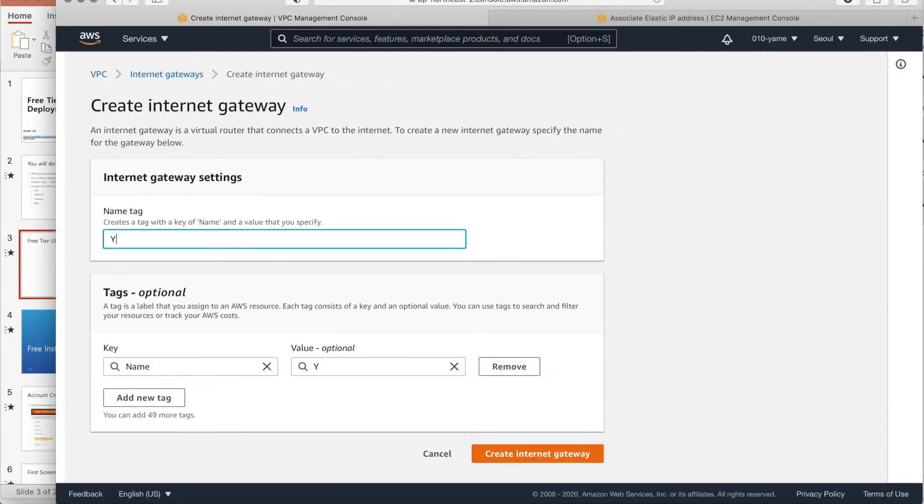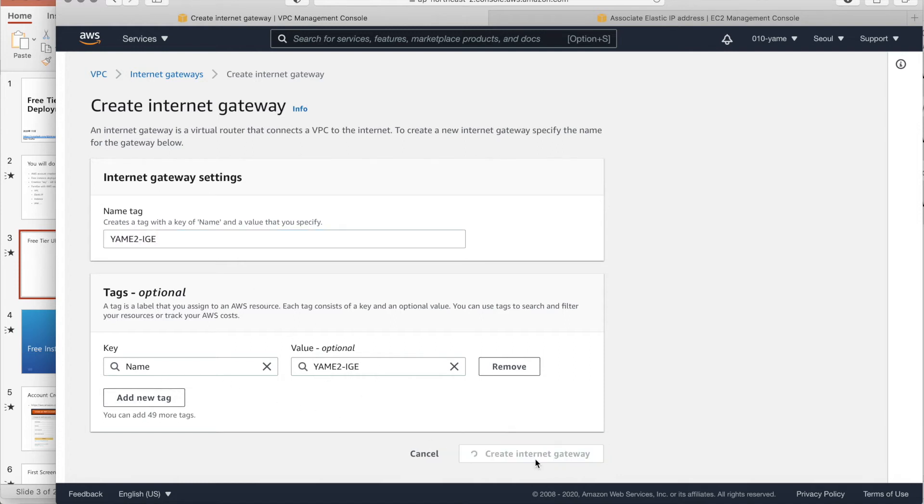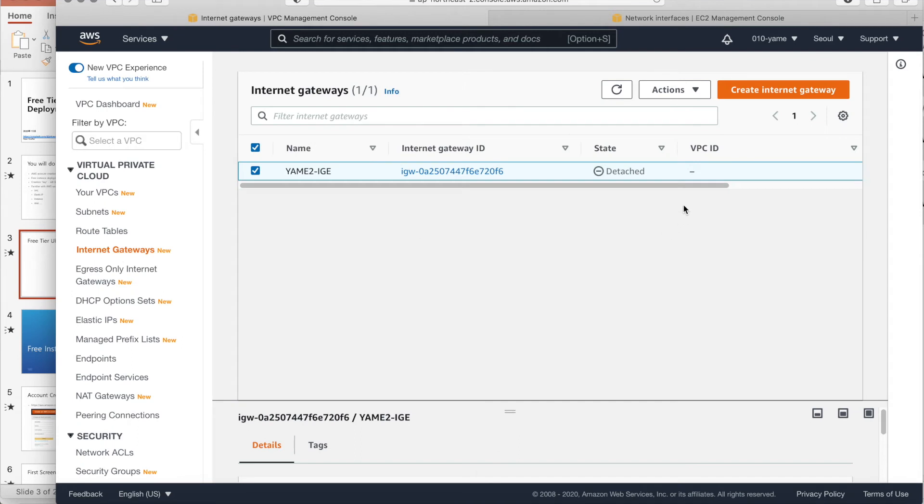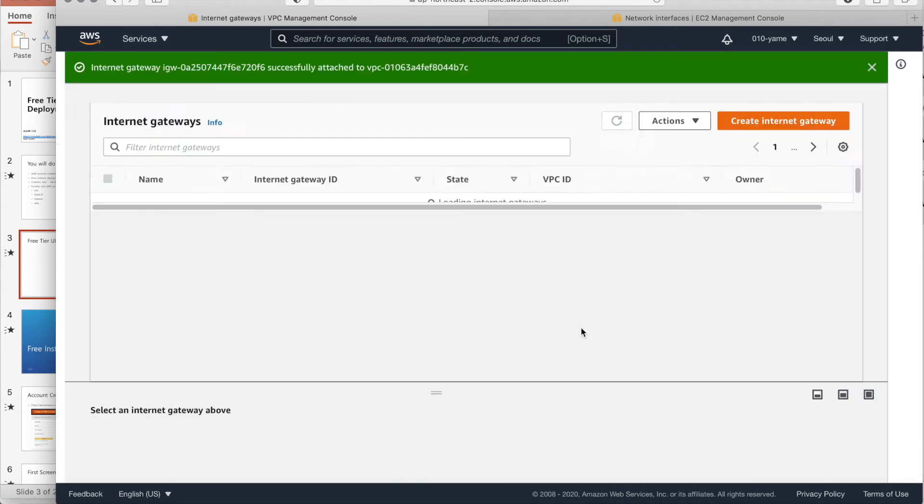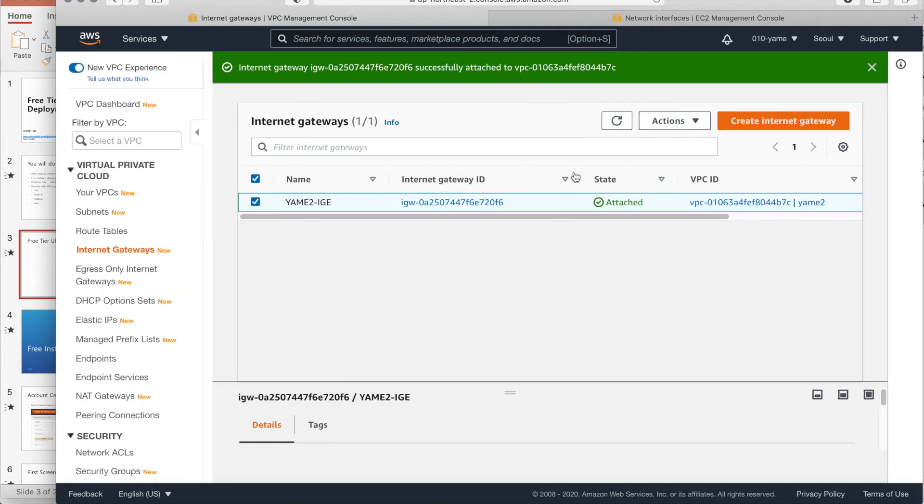Create. Ah, yeah, man. 2. IGW. Okay. Attach to VPC. Sorry. And go to route turn tables.